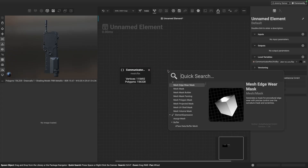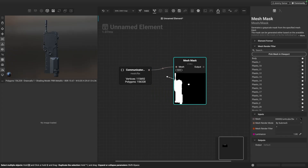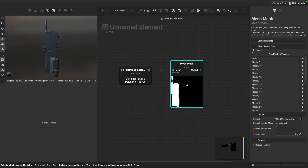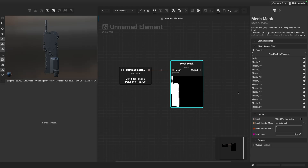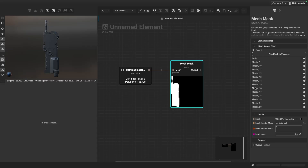We can use a node called Mesh Mask, which allows you to quickly mask off parts of the model based on either the sub mesh name or the material name. You can view the material sections on this model by changing this and viewing it in the graph object editor. We have plastic pieces, the body, and the screen — those are the three separate material sections I'd like to create: for the plastic pieces, the main body, and the screen.